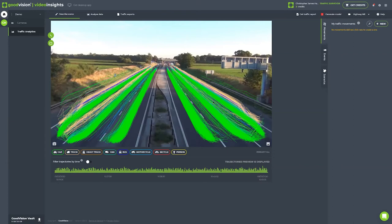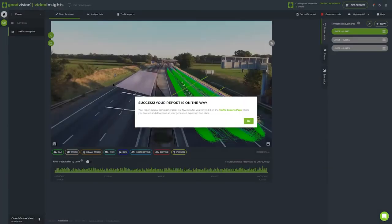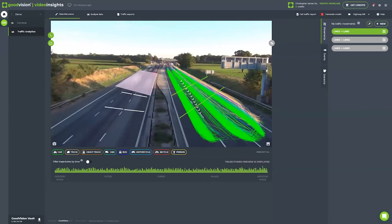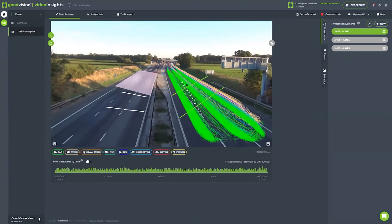You're able then to take your footage and look at the scene and go, right, what do I want from this scene? I've gone from the upload, making my movements, doing a bit of investigation and pulling off a report in a matter of minutes to get that information.